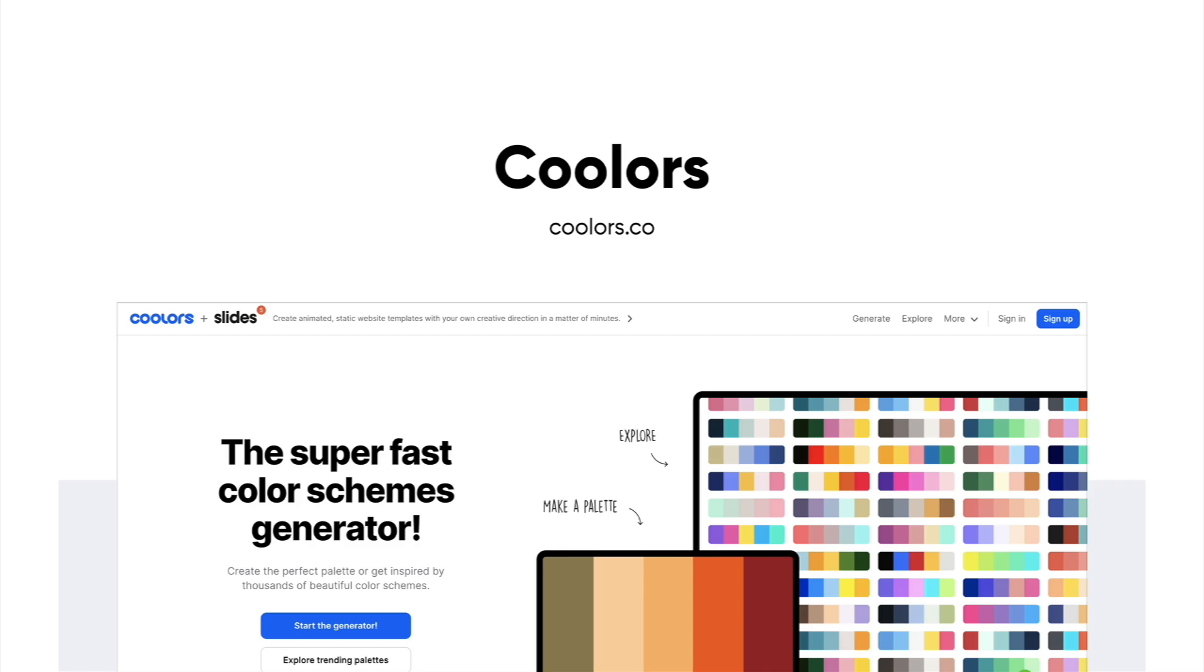There's a bunch of other resources out there like Adobe has one. There are resources even within Figma like plugins that will help you create color palettes. But if you need help, there are definitely resources out there to help you actually come up with some ideas for color palettes.